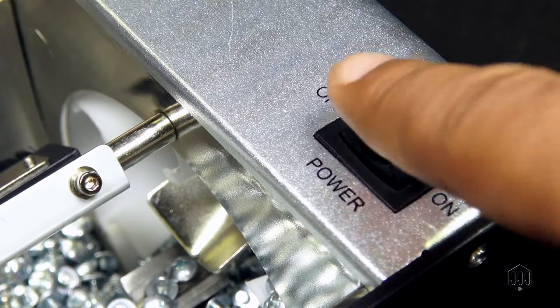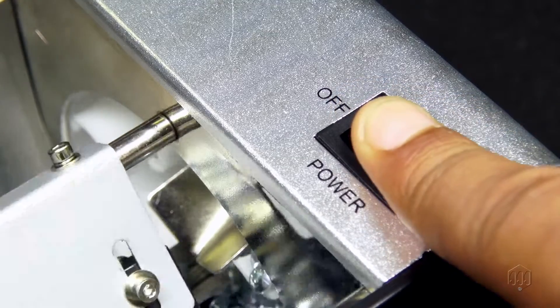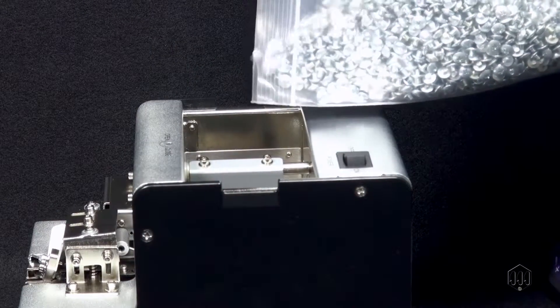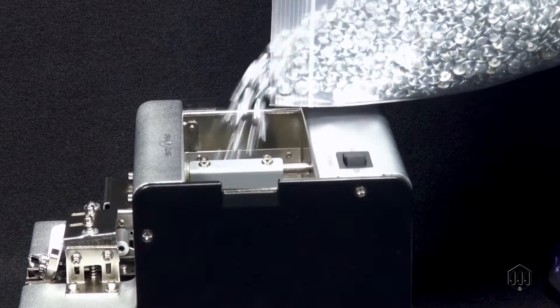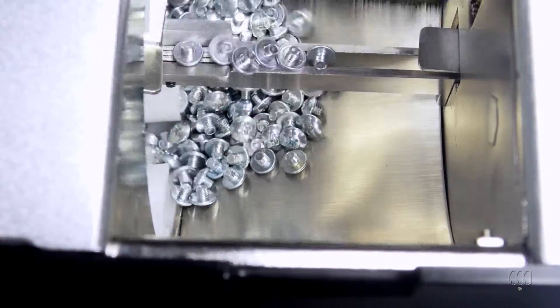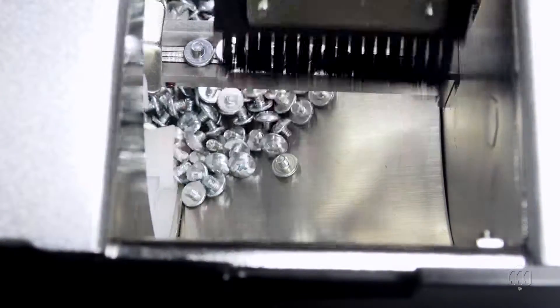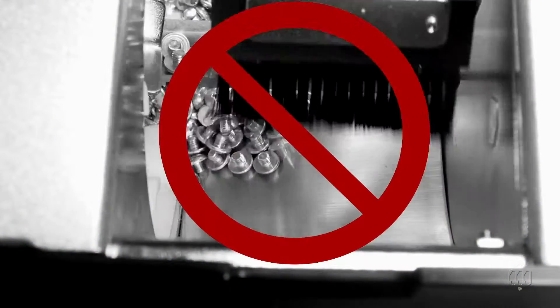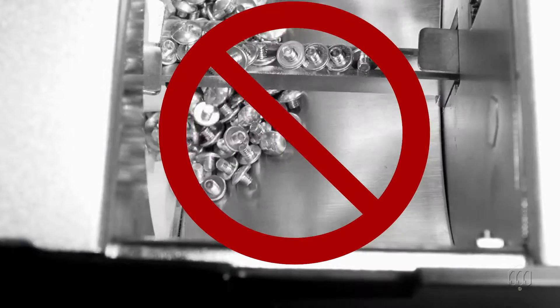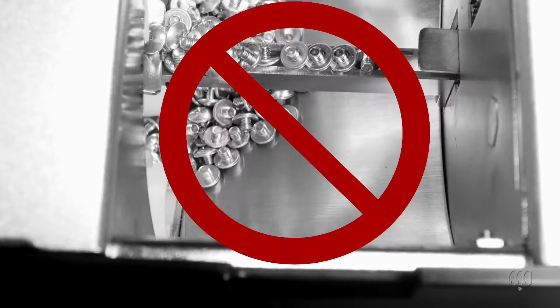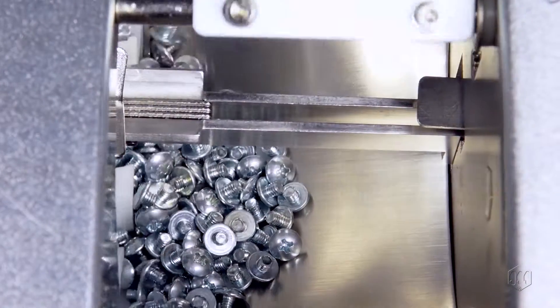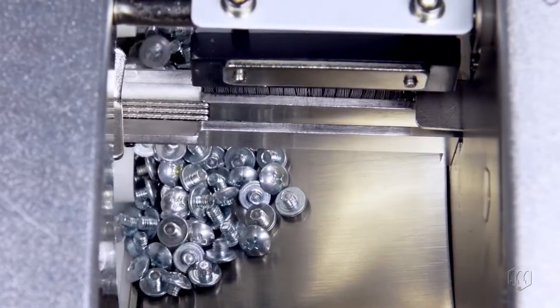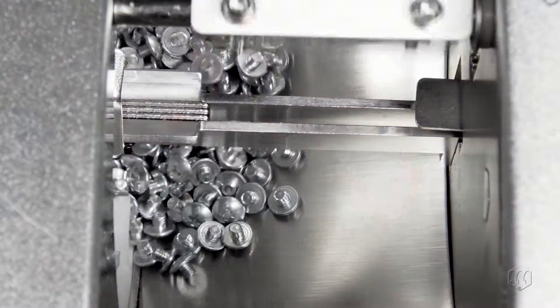Pour in some of the screws you will be using for your production. First, observe if the brush is working properly. If it is not clearing screws off the rail guide, then the brush is too high and needs to be lowered. If it seems to be knocking out screws that are properly set in the gap or hitting the rail guide, then it needs to be adjusted higher.